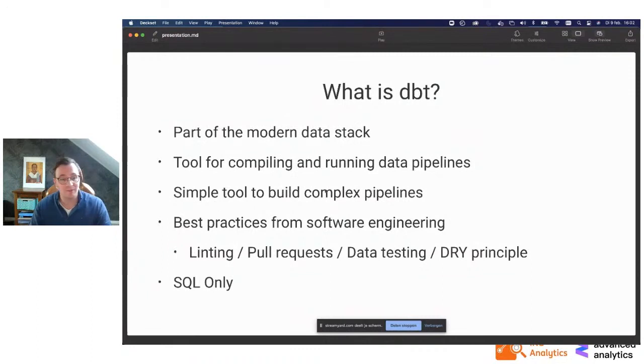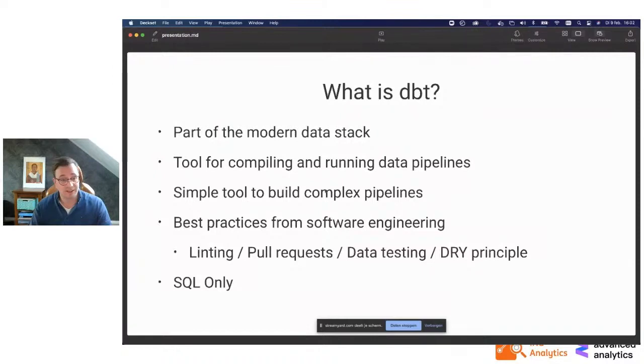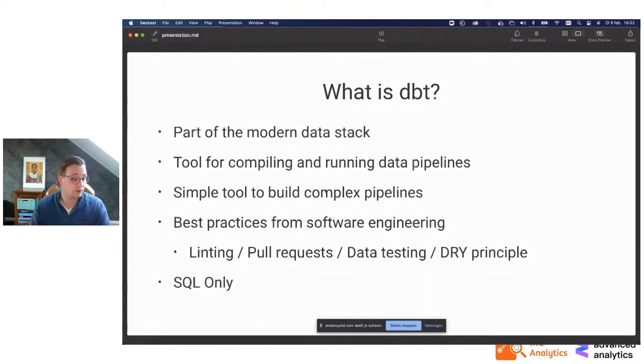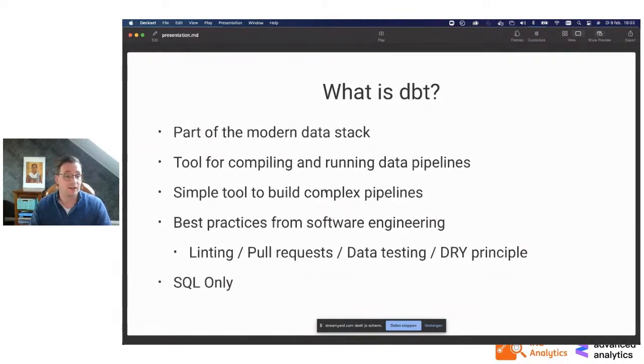So what is dbt? dbt is part of what they call the modern data stack. This is a quite interesting movement going online. It's about using a lot of stuff off the shelf. We used to build a lot of stuff on our own. But nowadays, you see that you have a lot of tooling around, like Fivetran. This modern data stack focuses really on having more off-the-shelf kind of tooling that will help you to hit the ground running.